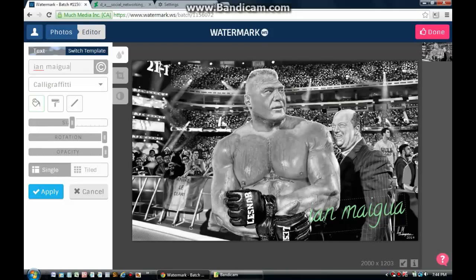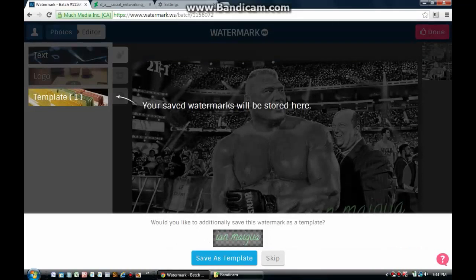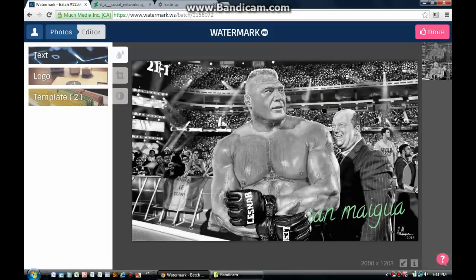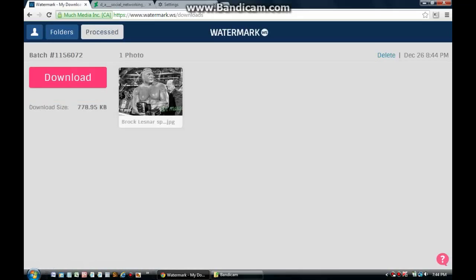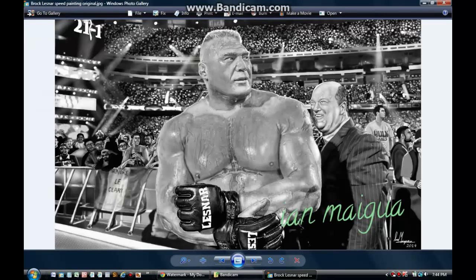You can click apply when you're ready. Since this is just a demonstration and I like how this one looks, I'm going to click apply. It has saved my watermark. I'm going to save it as a template, then click done to download the image. I'm going to open the image, and there you go — that's the watermark.